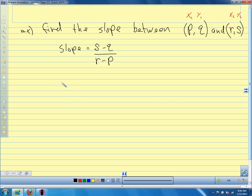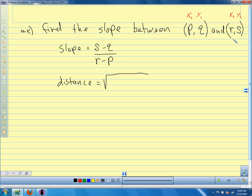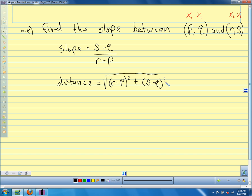Now let's find the distance between these two points. We have our points labeled, so we plug them into our distance formula. The distance is the square root of (X2 minus X1) squared plus (Y2 minus Y1) squared, which is the square root of (R minus P) squared plus (S minus Q) squared. Because we don't know what those numbers are, that's all we can do. If we figured out some numbers, we could plug them in.